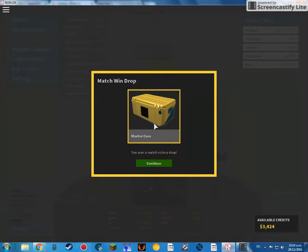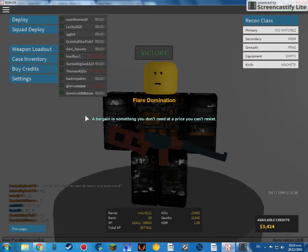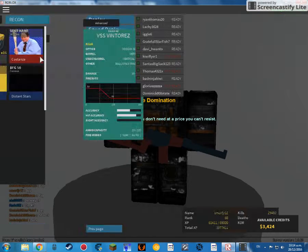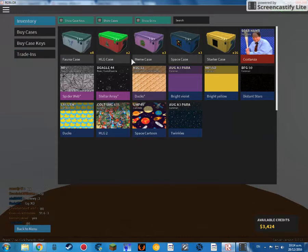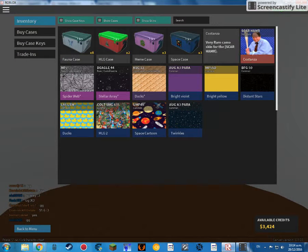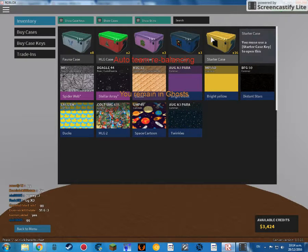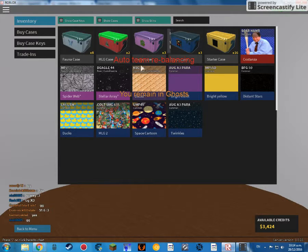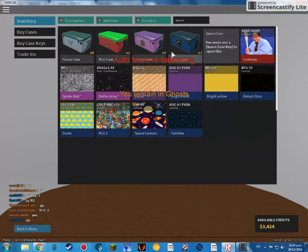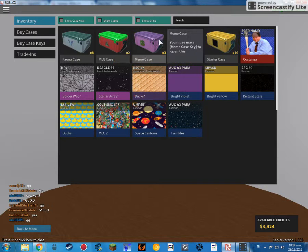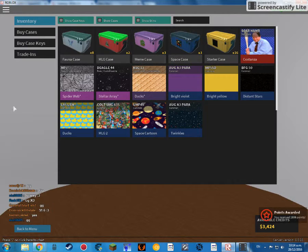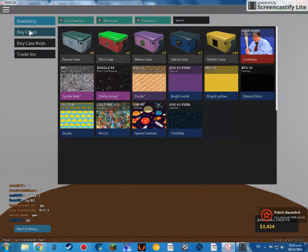Okay, I'll show you all my case inventory. I've got a lot of cases. 16 starter cases, three space cases, three main cases, two MLG. I might actually open up one. Buy a case key, what one should we open?